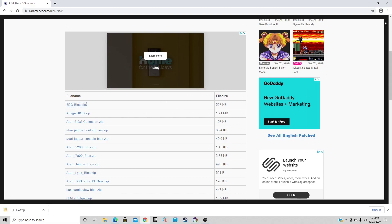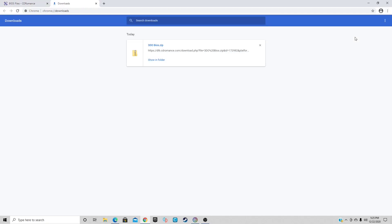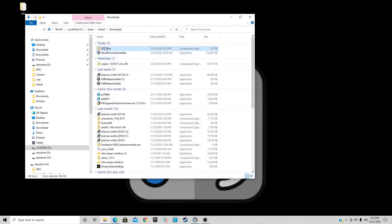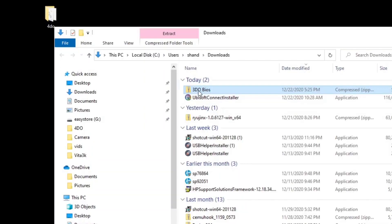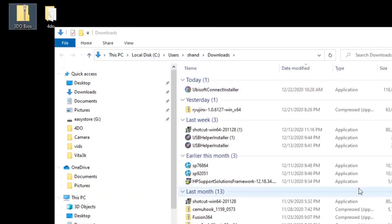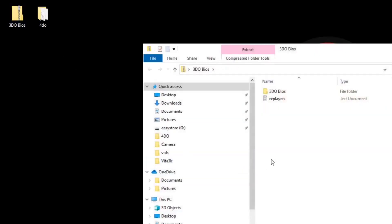Once it's finished, go to the top right, click on the three dots, select downloads, show in folder. We can exit out of the browser. Now let's drag our 3DO BIOS file to the desktop. Now let's open that BIOS file and you want to click on 3DO BIOS. This is the file we're looking for: 3DO, the bin file.